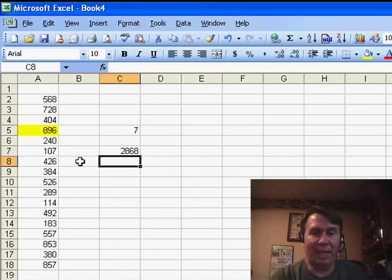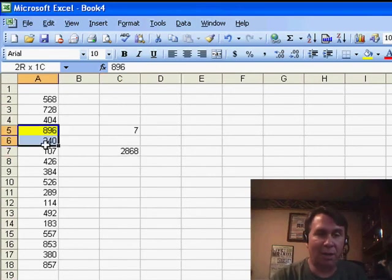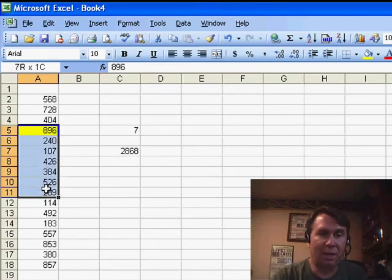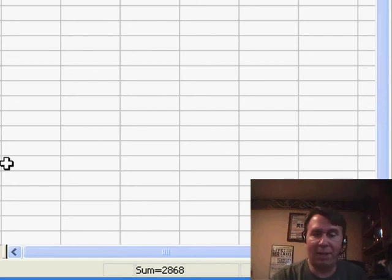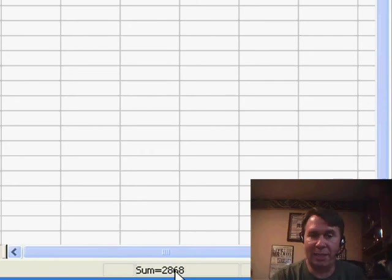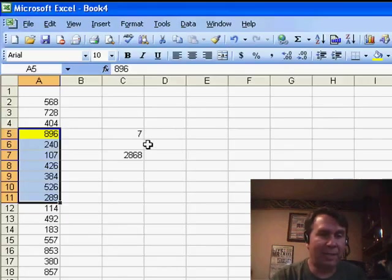2868. Let's do a little test here. I'll select those 7 cells, and down here in the status bar, we'll see that that's 2868.